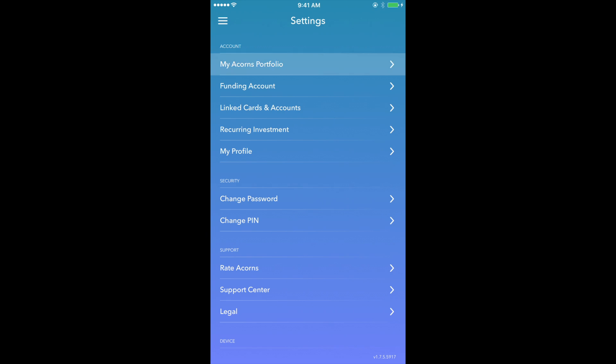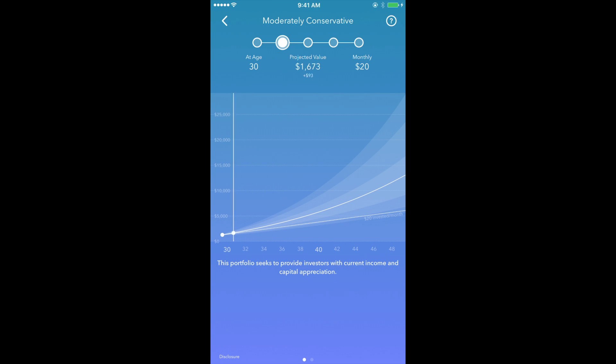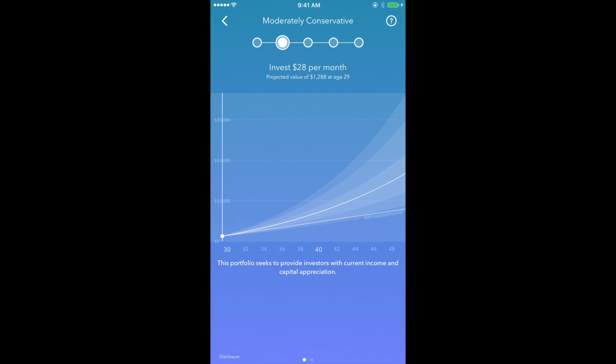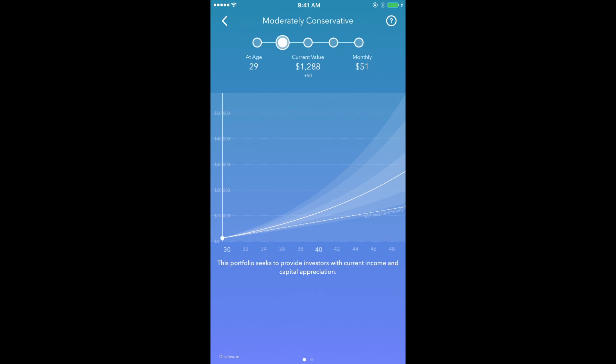And last, the Portfolio. This section displays a graph that shows the projected value of your portfolio based on your age, the type of portfolio, monthly investments, and the expected returns based on market trends. In this section, you can experiment with certain variables to see what the expected outcome could be, such as the age of the account and monthly investment values.